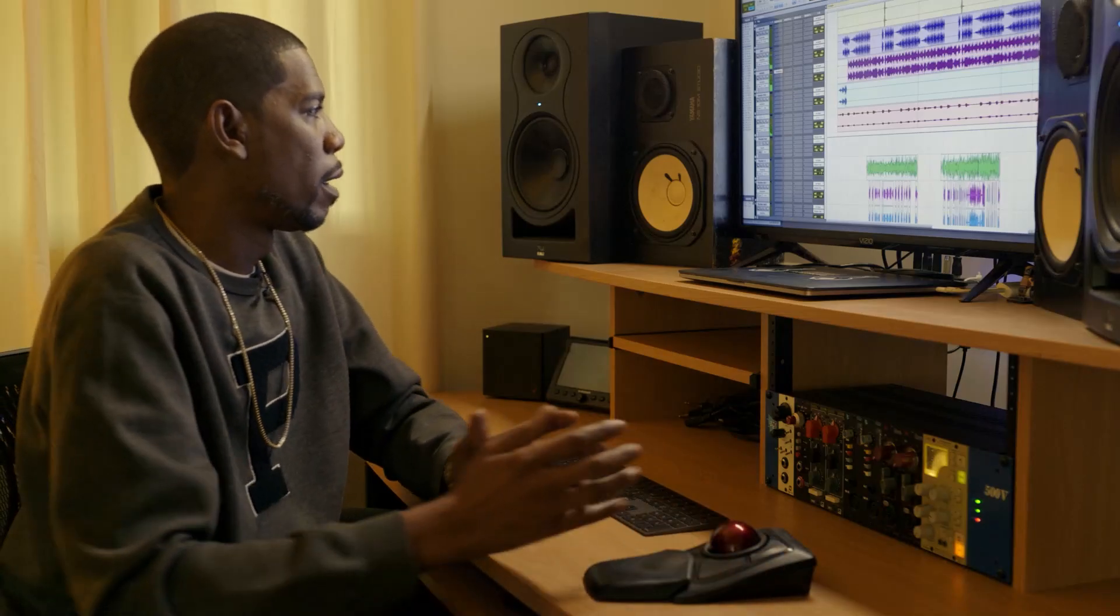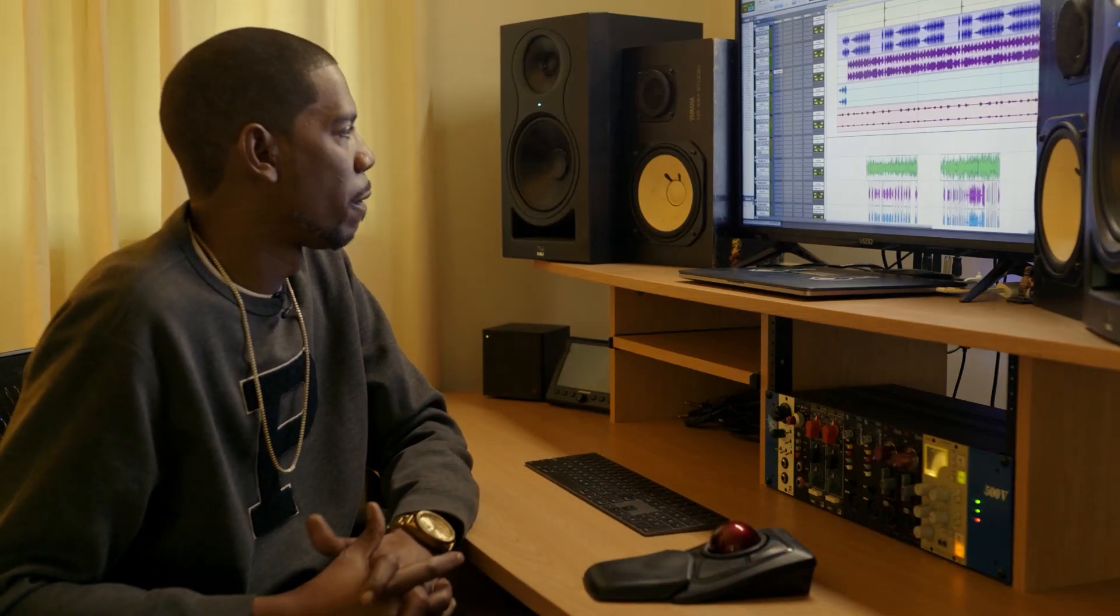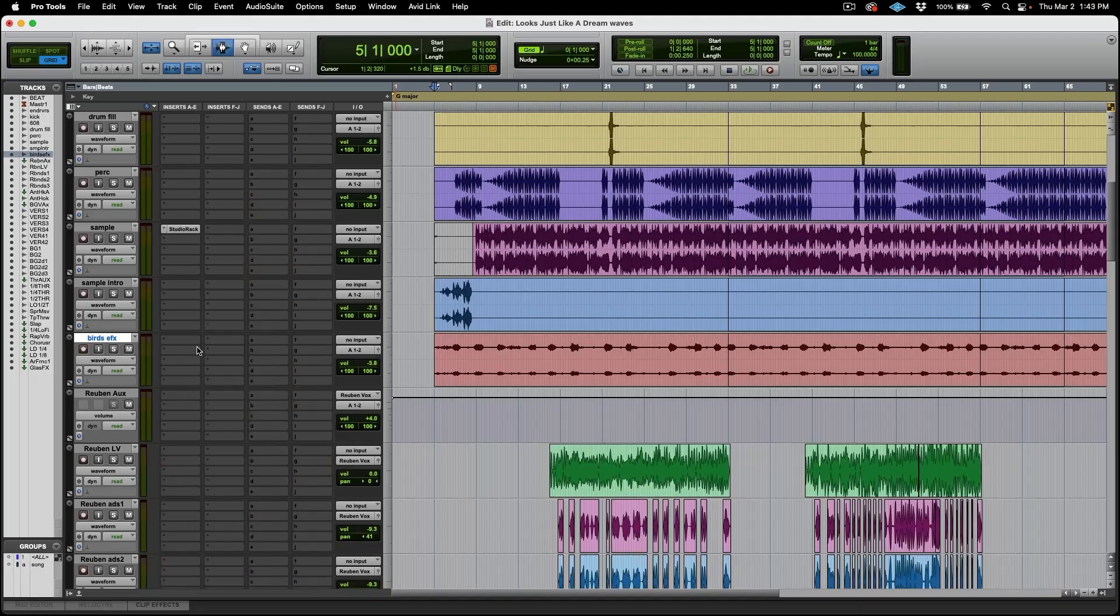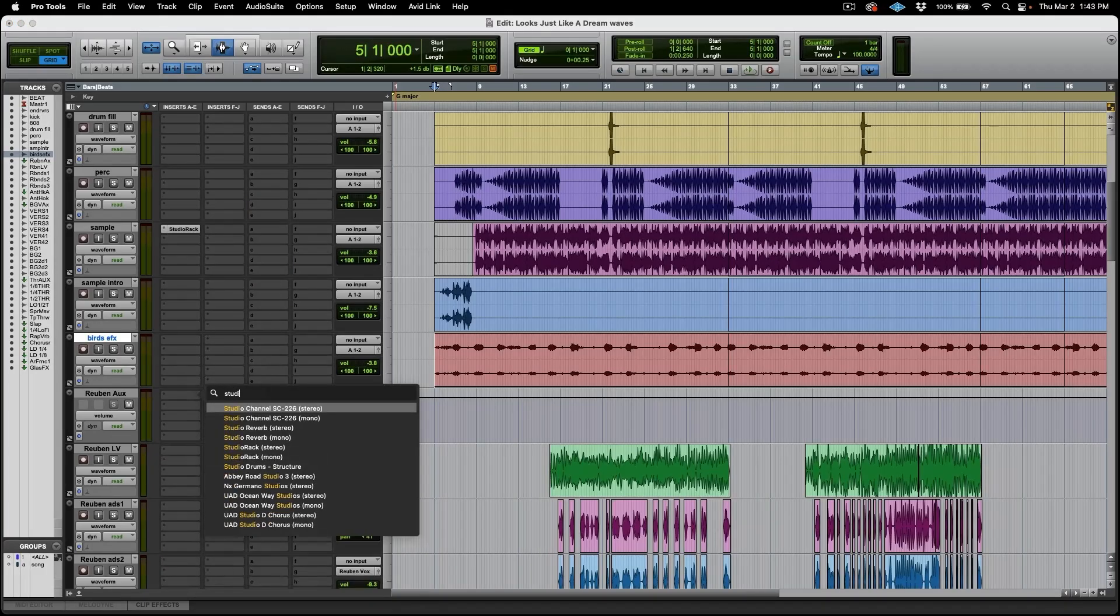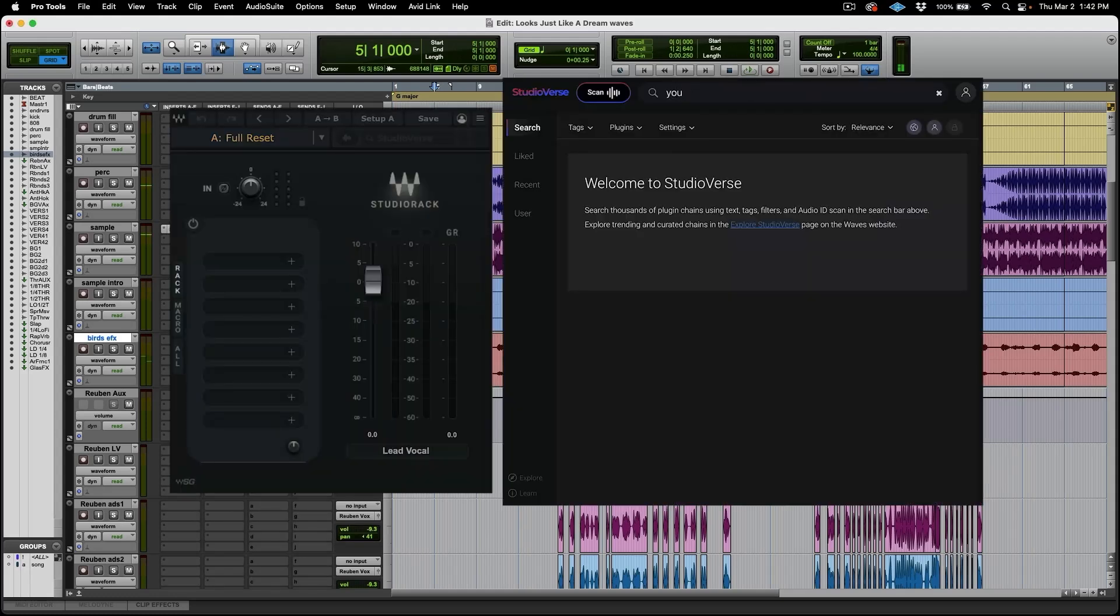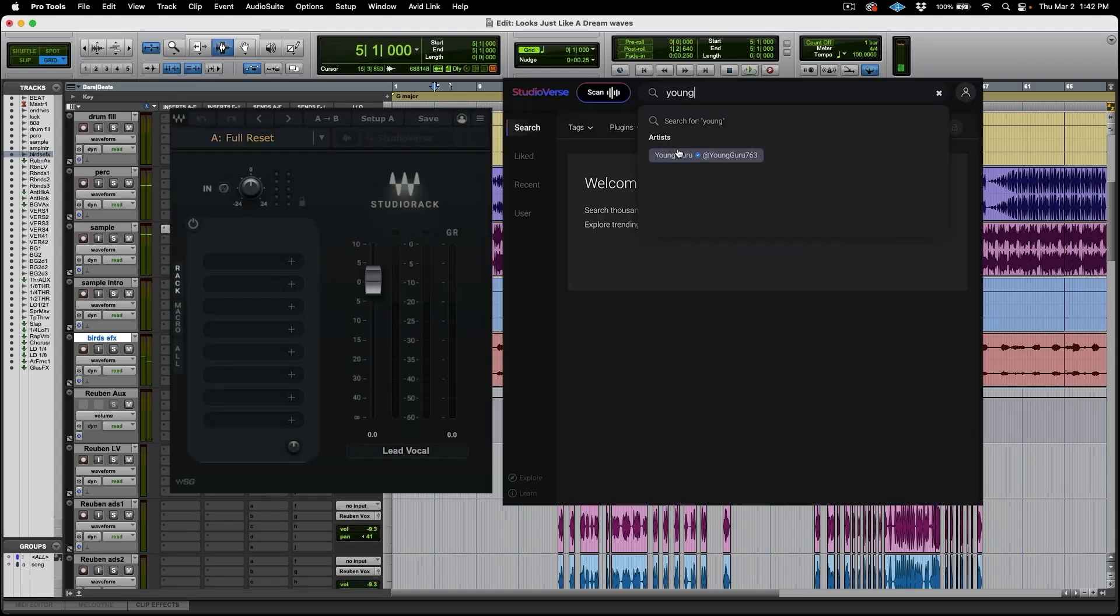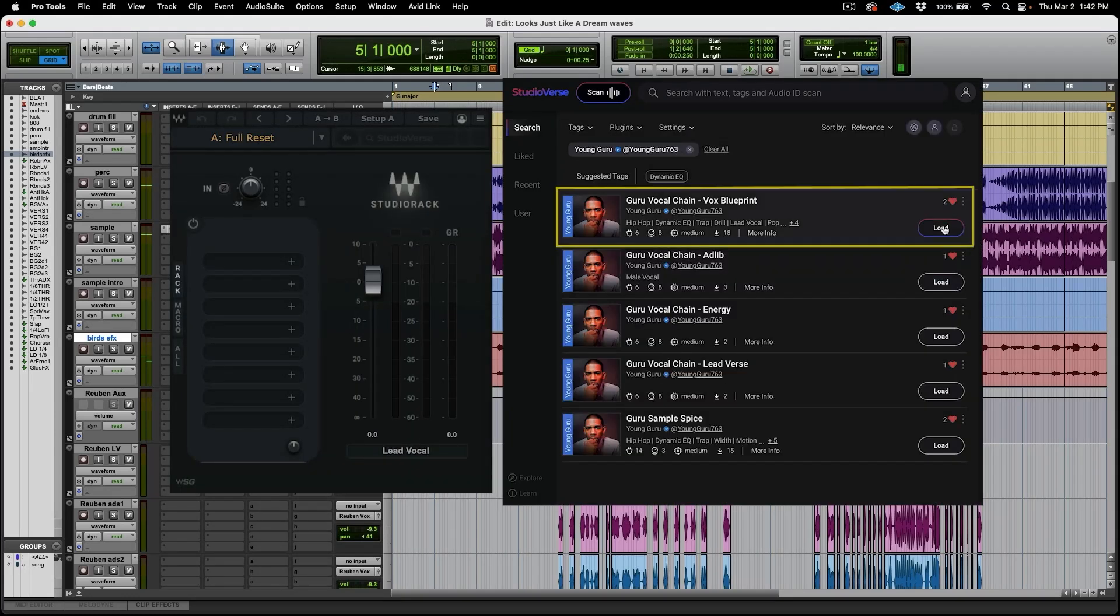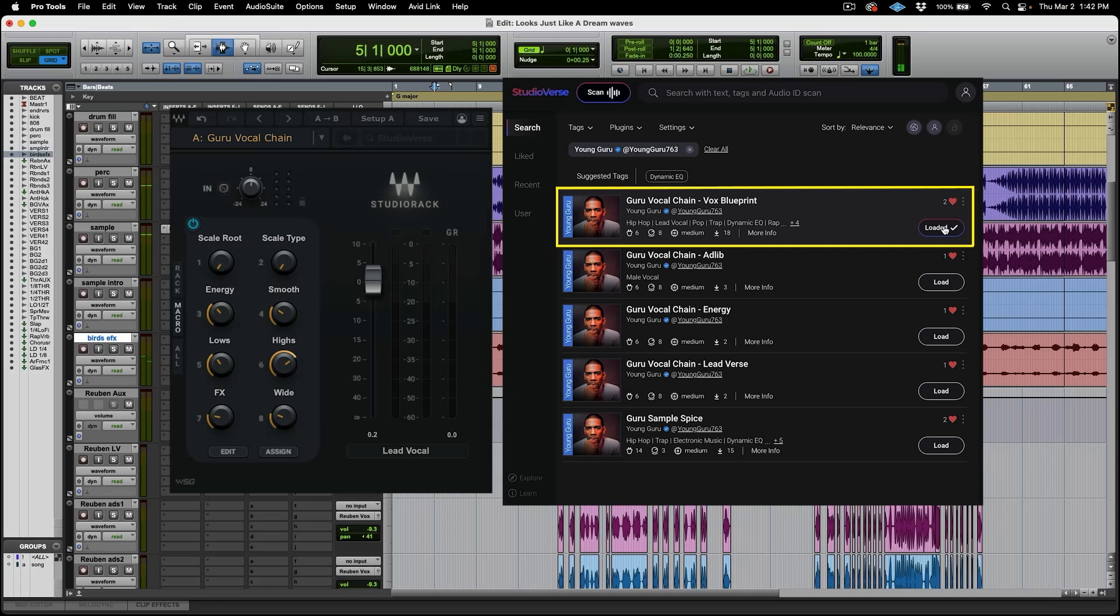So we get a little feel for what the song is about. The first thing I would do is try to attack the vocals and what's perfect is I can just pull up my studio rack. Now I can add my vocal chain to start to address all of the things that I would normally do inside of a mix.